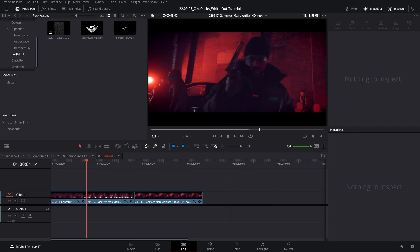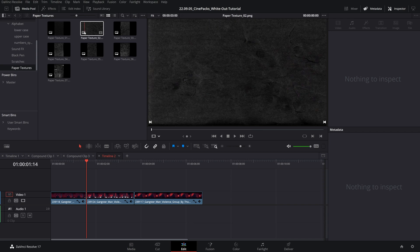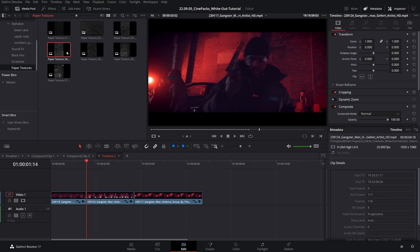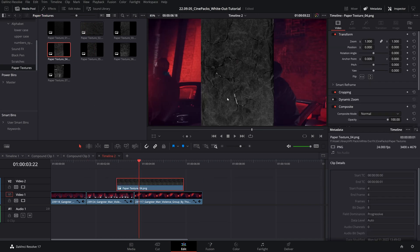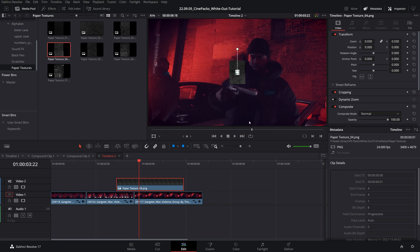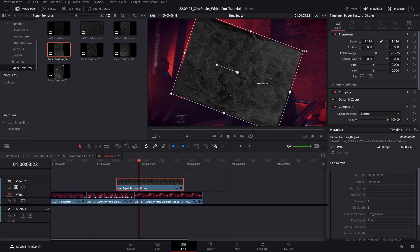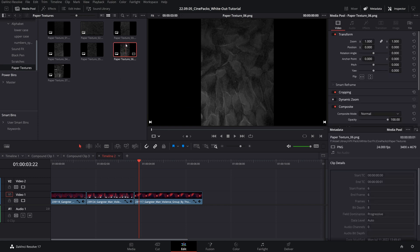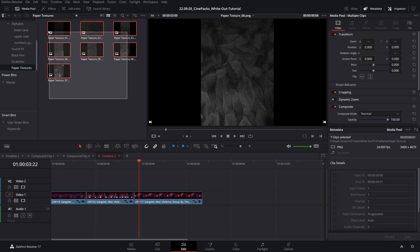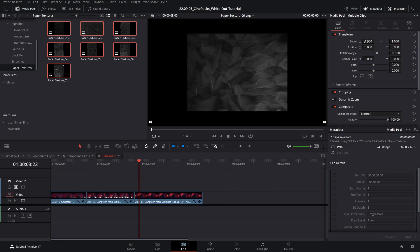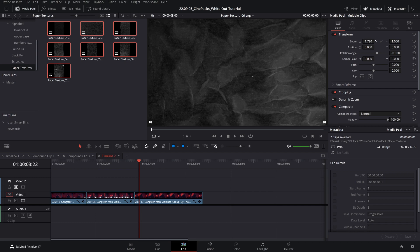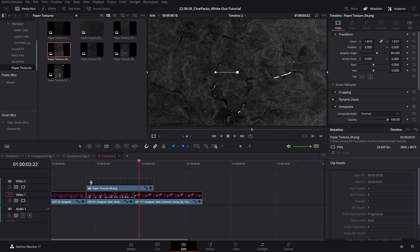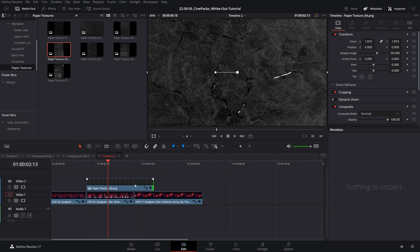The paper textures here — and inside the full pack as well — are oriented up and down. Whenever I drag them into the timeline I personally don't like having to manually flip them every time I want them to cover the full screen. Pro tip: double-click one of the assets to view it, select all of them, and inside your media pool you can edit the position and transform. Change the rotation angle to 90 degrees and scale the zoom so it covers the entire screen. Now when you drag it onto the timeline it's already oriented the correct way.